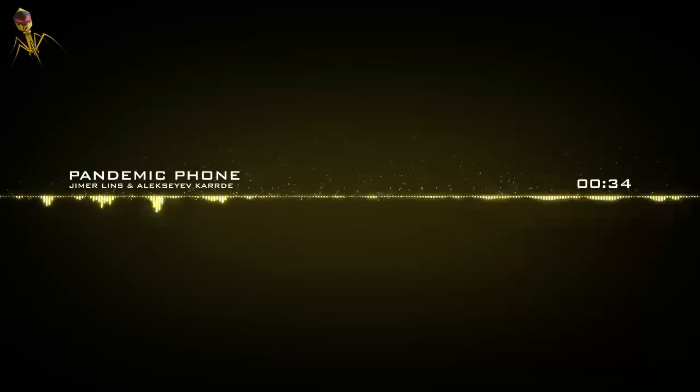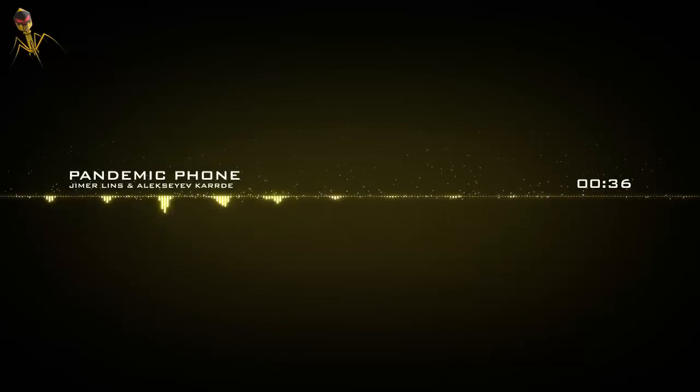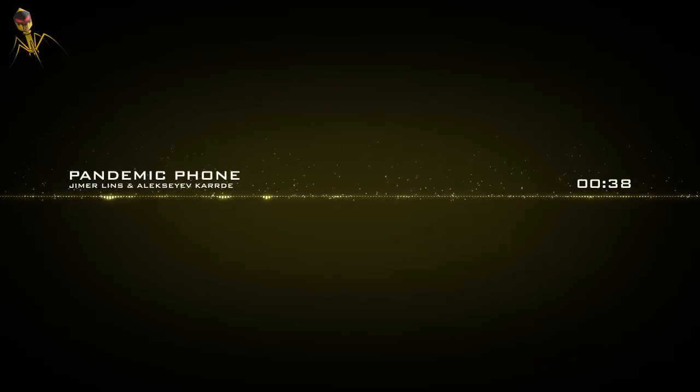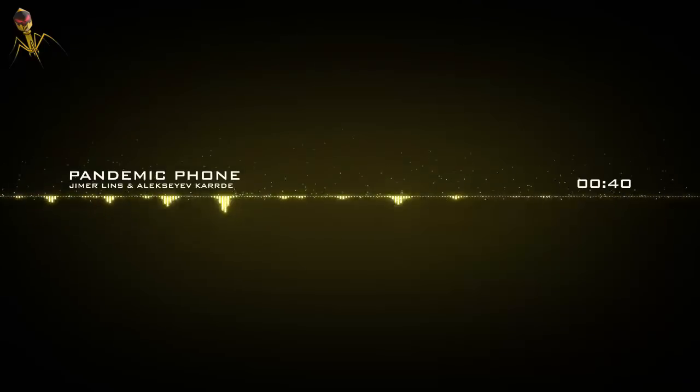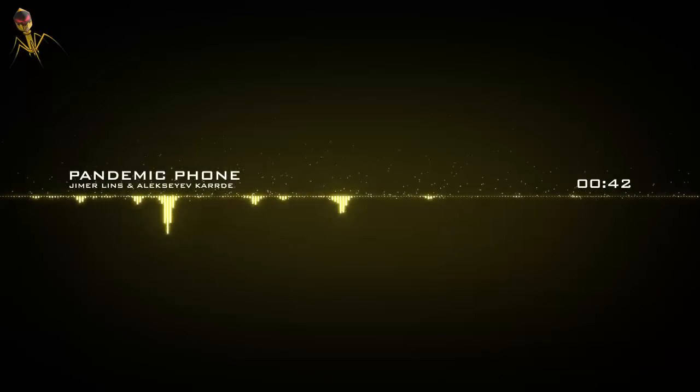Ring, ring, ring, ring, ring, ring, pandemic phone. Ding, dong, ding, dong, ding, dong, ding, dynamic phone.